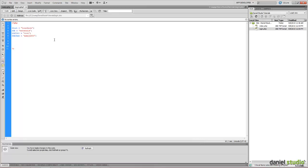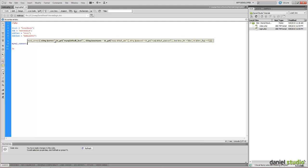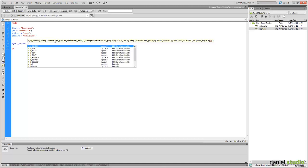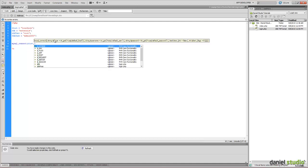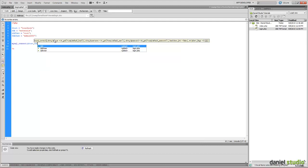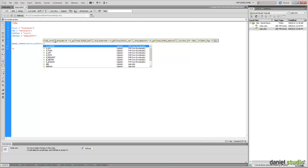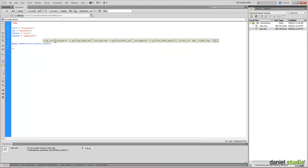Now we have to create the connection. So, mysql_connect. We provide the host, username and password.